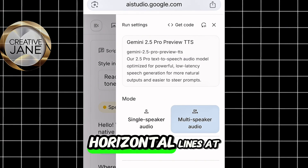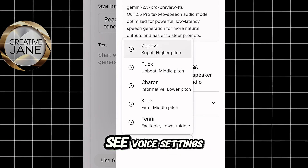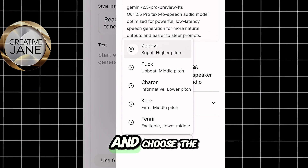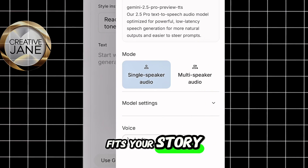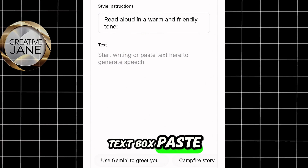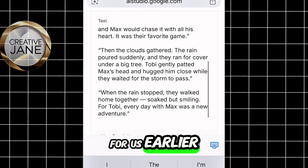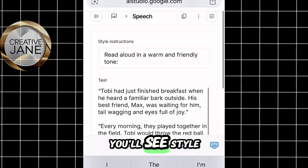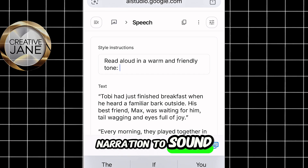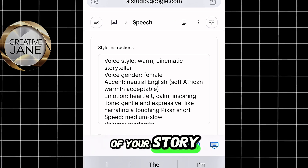When the dashboard opens, click the three horizontal lines at the top and select Single Speaker. Below that, you'll see voice settings — go ahead and listen to the different voice options and choose the one that best fits your story. Then go back to the dashboard, you'll see a text box. Paste in your story text — the one ChatGPT generated for us earlier. Above the box, you'll see style instructions. This is where you describe how you want the narration to sound: maybe calm, friendly, or emotional — it all depends on the tone of your story.